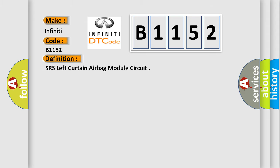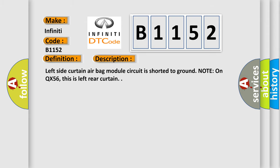And now this is a short description of this DTC code. Left side curtain airbag module circuit is shorted to ground. Note: on QX56, this is left rear curtain.